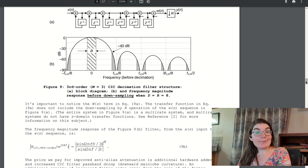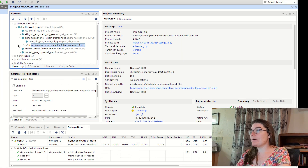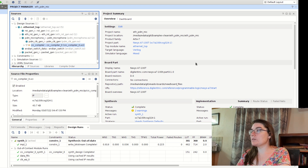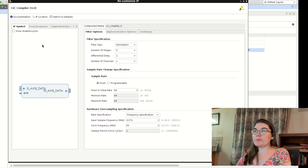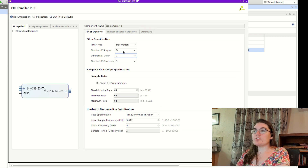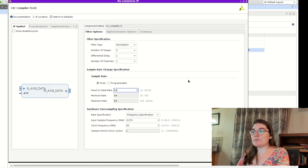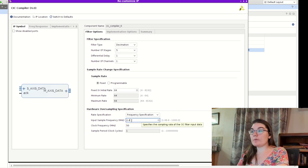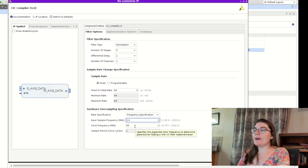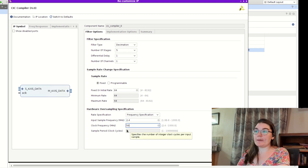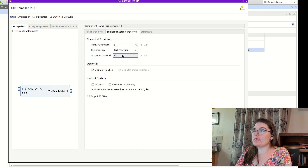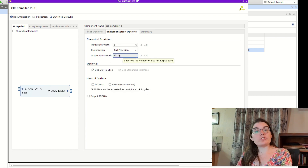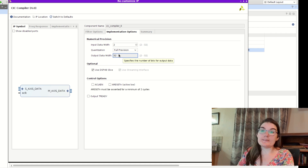I created my CIC compiler by going to the IP catalog and looking under filters. I choose decimation, five stages, decimating by 64. I put in my initial sample rate of 2.4 megahertz and my clock frequency of 50 megahertz. The input data width is two bits and the output data width is 32 bits, which is the data going into my Ethernet. That's everything.